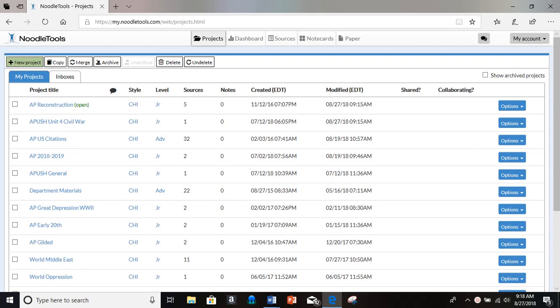Here's how to create a bibliography using NoodleTools. It is super simple. So I'm in NoodleTools, and here are my projects.